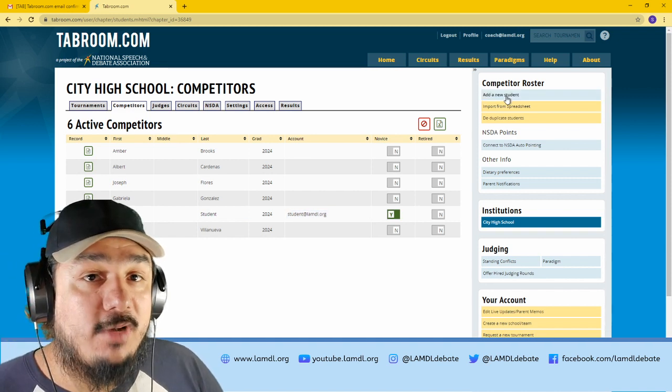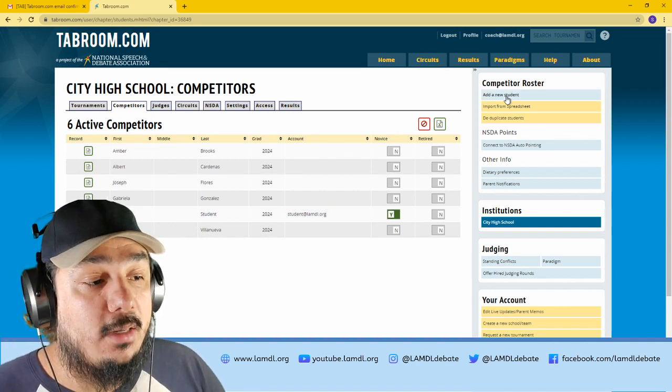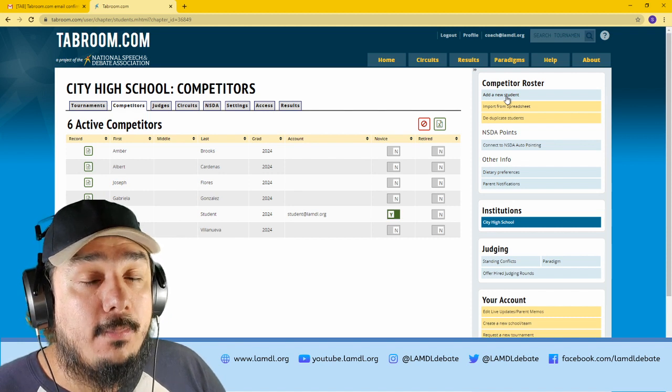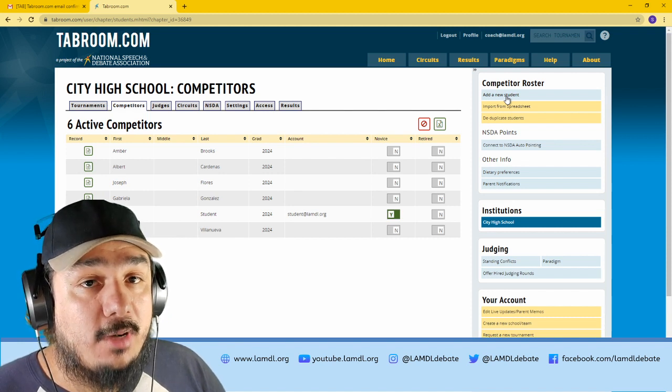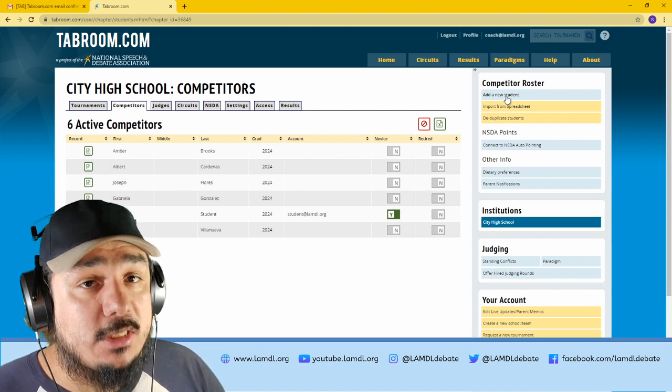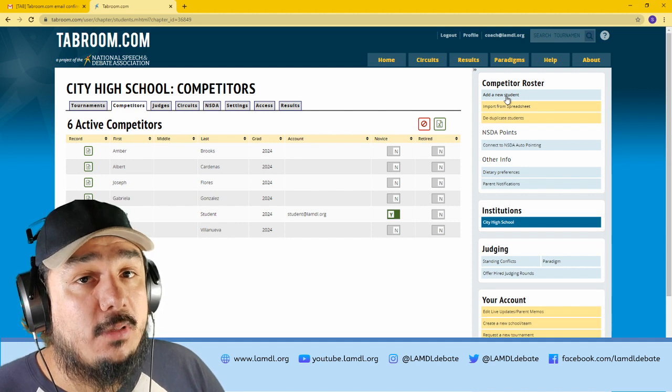If your students have not created their own Tabroom account yet, that's okay, and you could add them to your roster anyway, but they will still need to add their Tabroom account later.